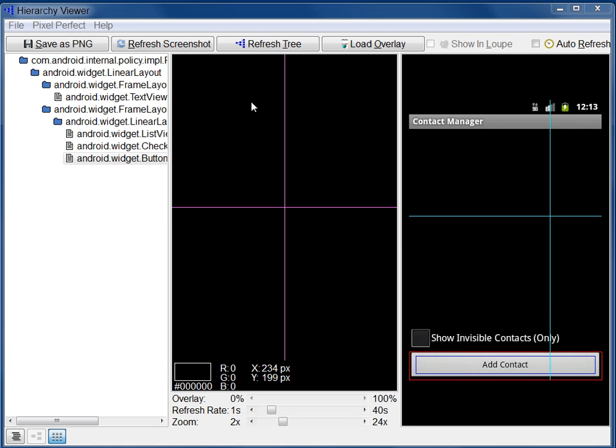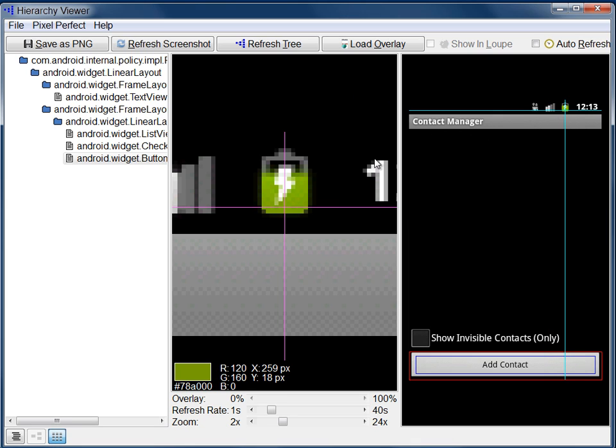In the Loop pane, information about the pixel under the crosshair appears at the bottom. On the left, you see a swatch of the pixel color, and under it the HTML-style hexadecimal representation of the color.